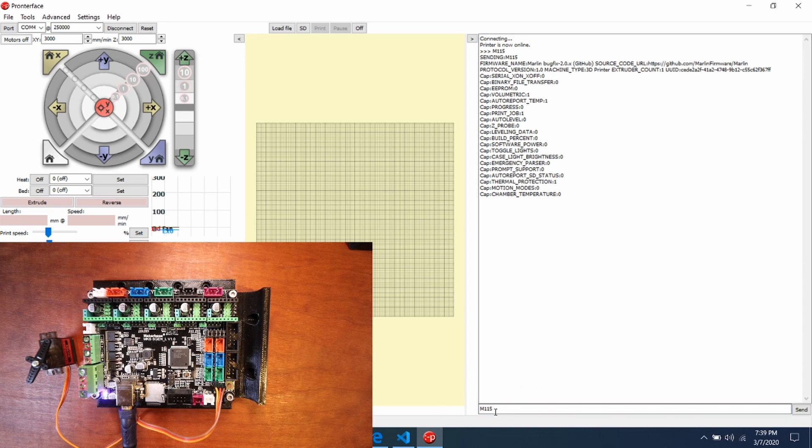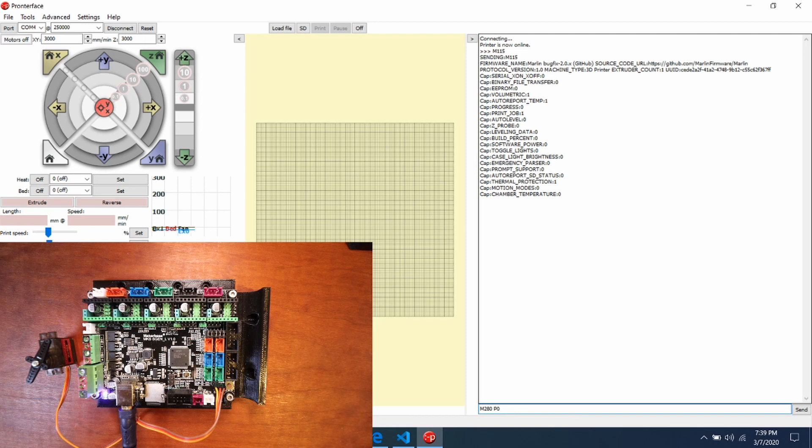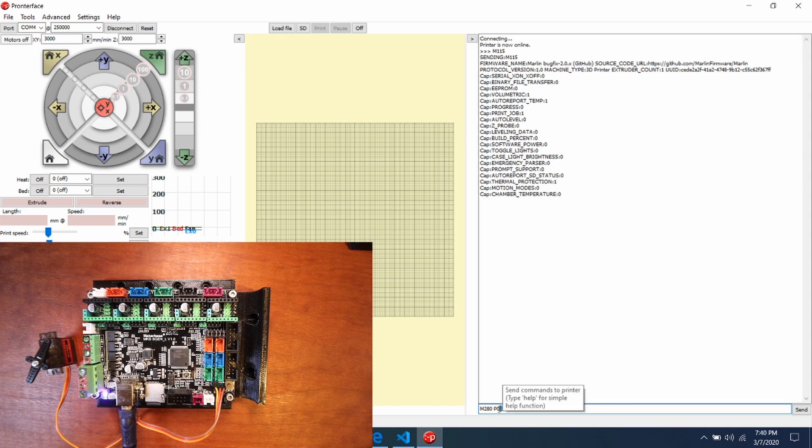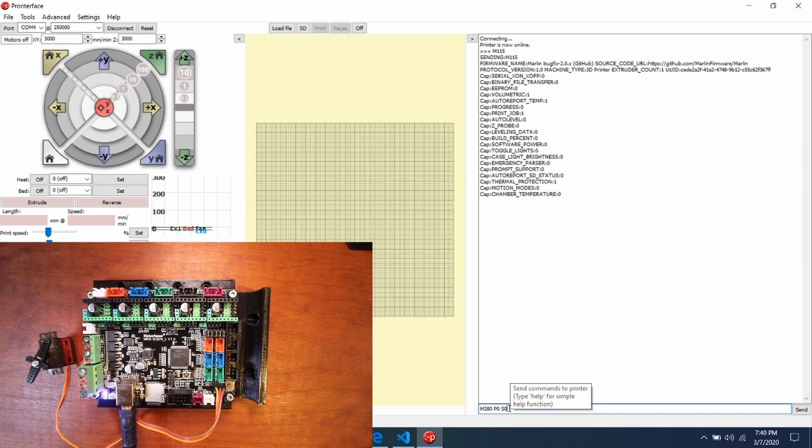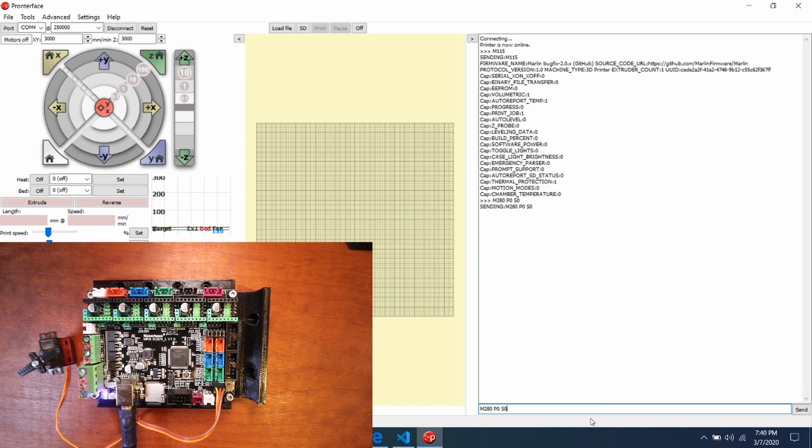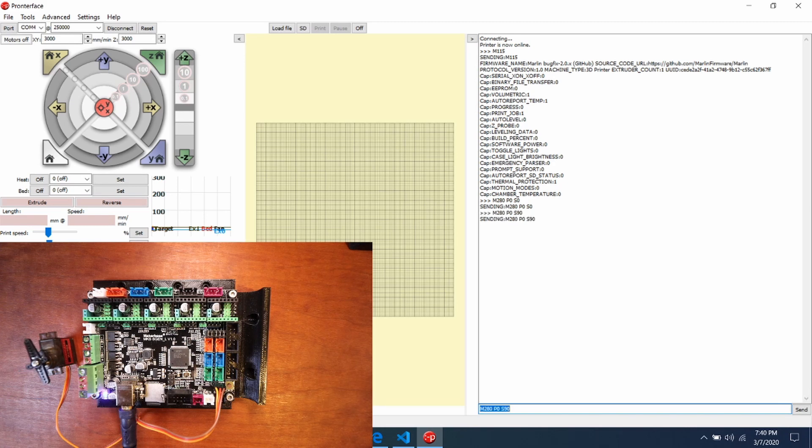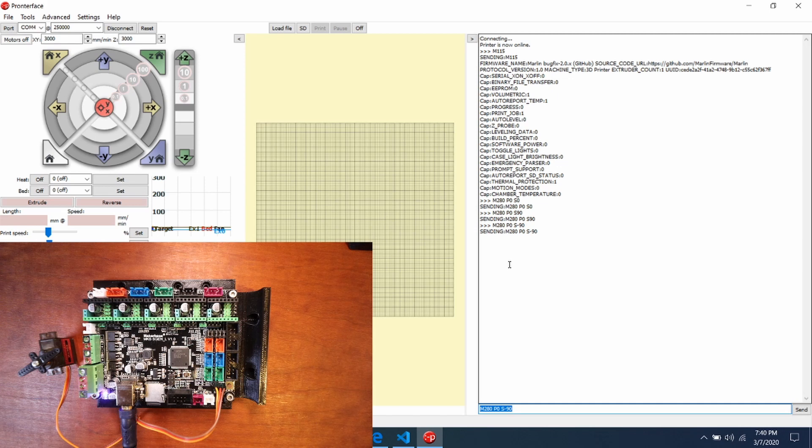So now in order to move the servo I'm going to type M280 P0 S0. What this means is it's the zero position for the servo and then the S0 is the actual angle that I'm moving to. I'm going to move this to zero position by pressing enter. Now it moved very little but that's okay. Now I'm going to move it 90 degrees and see what happens. And then if I want to move it back 90 degrees I can do a negative 90. If you like my tutorial please press the like button and subscribe. Thank you for your time.